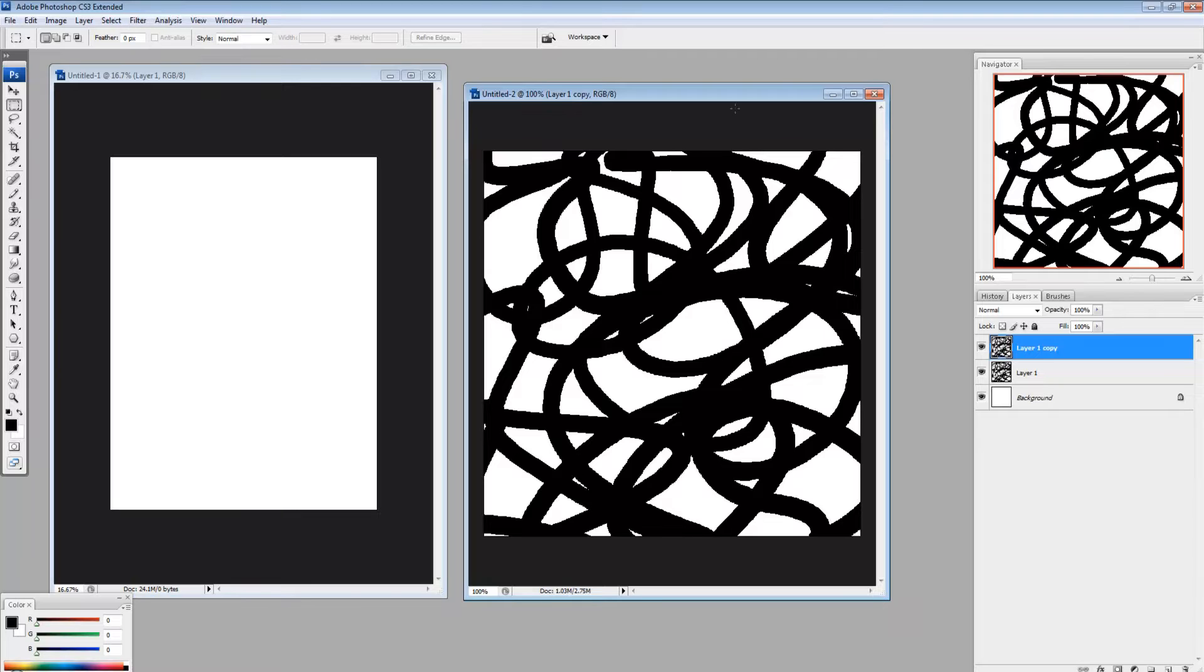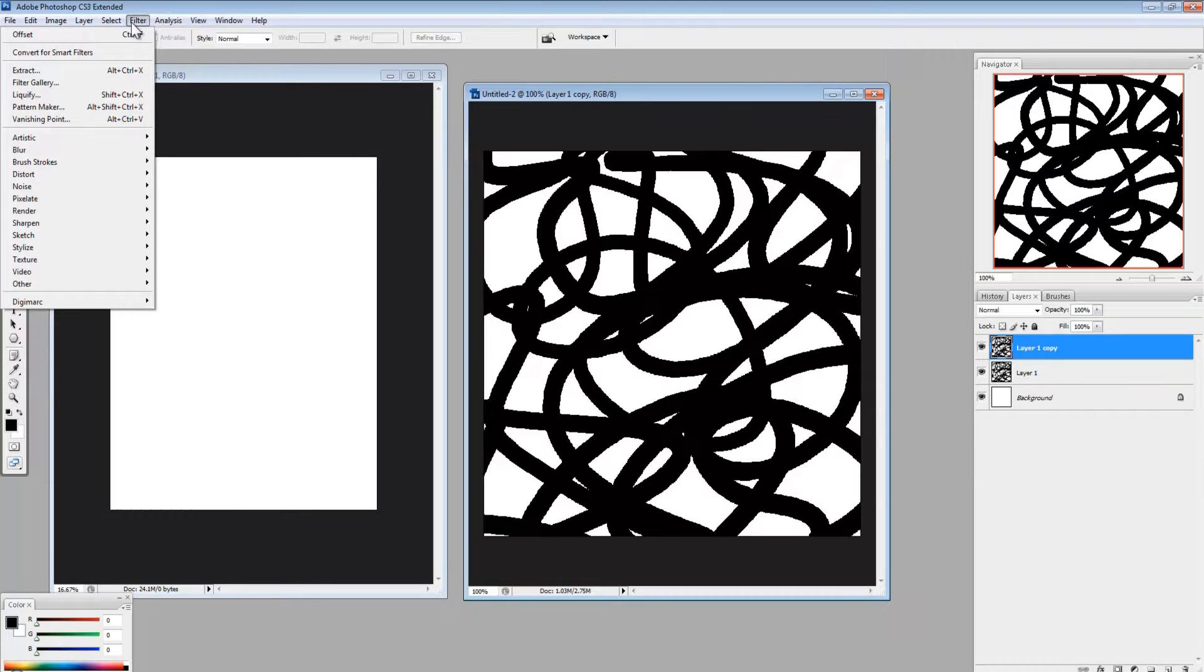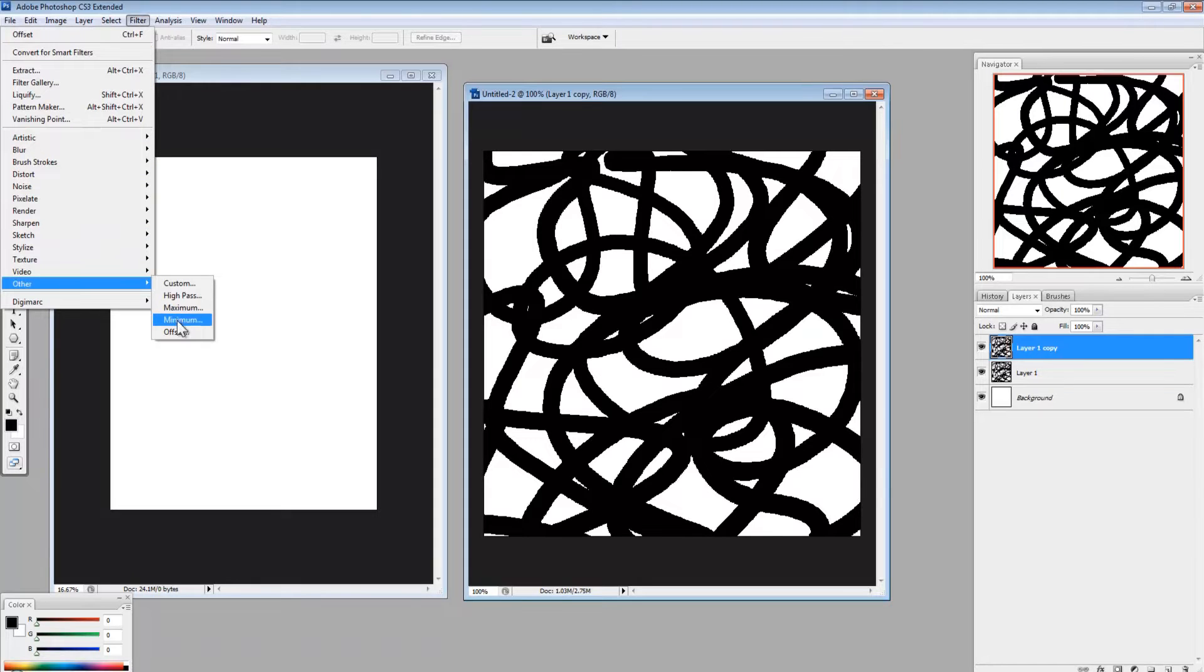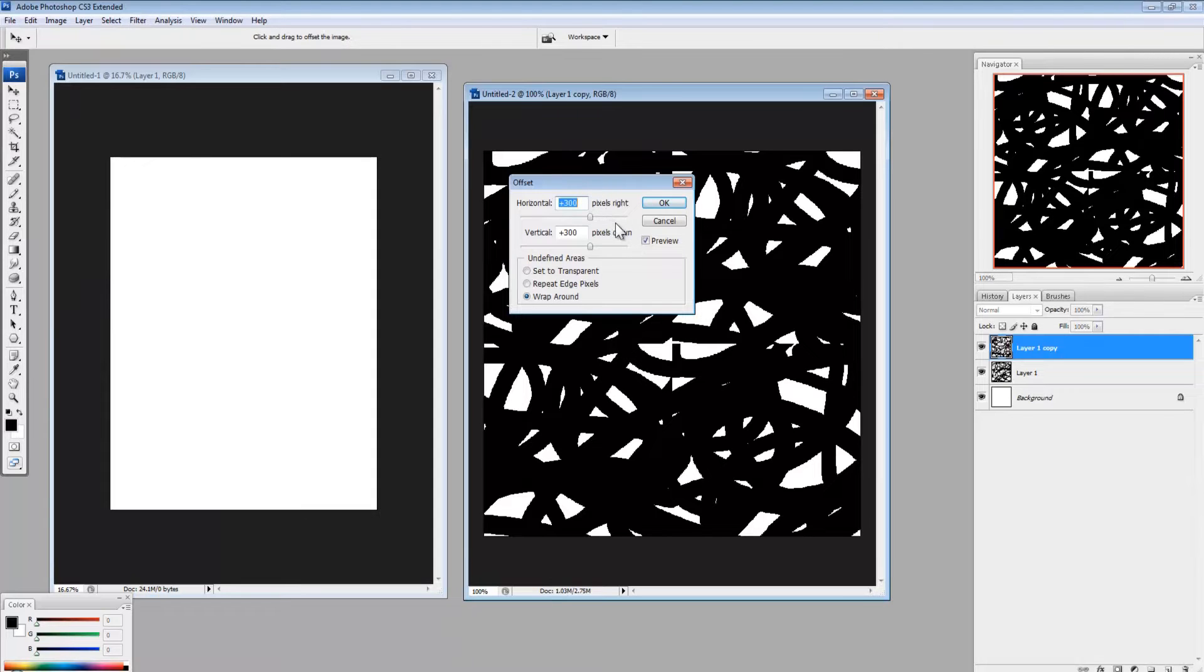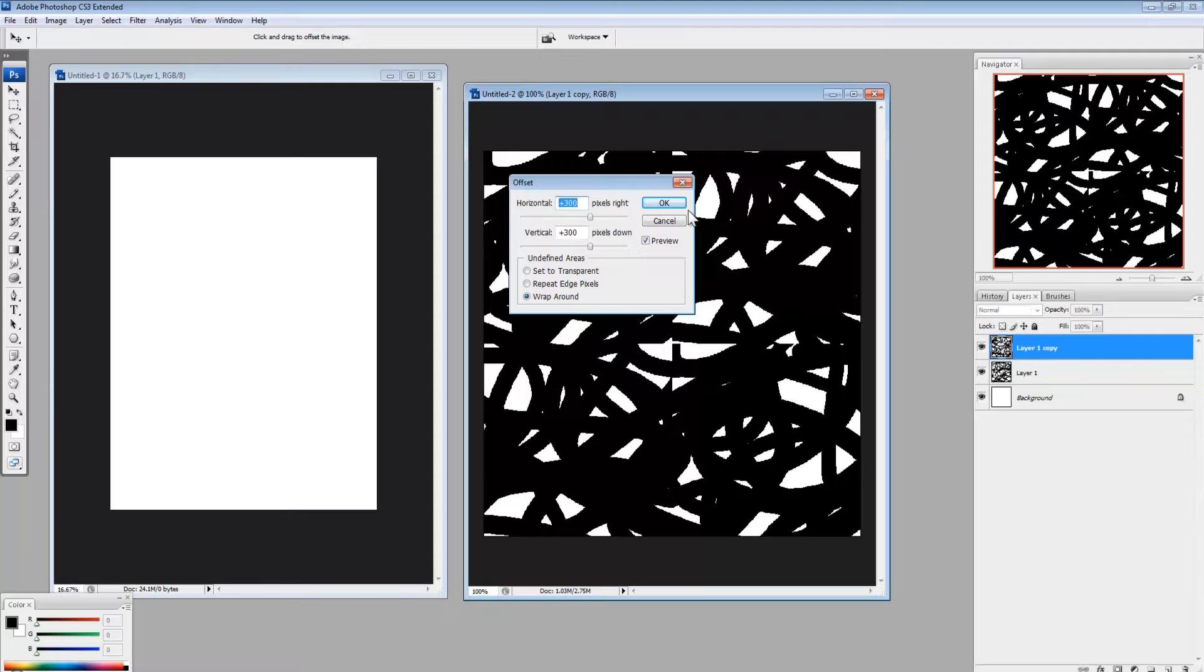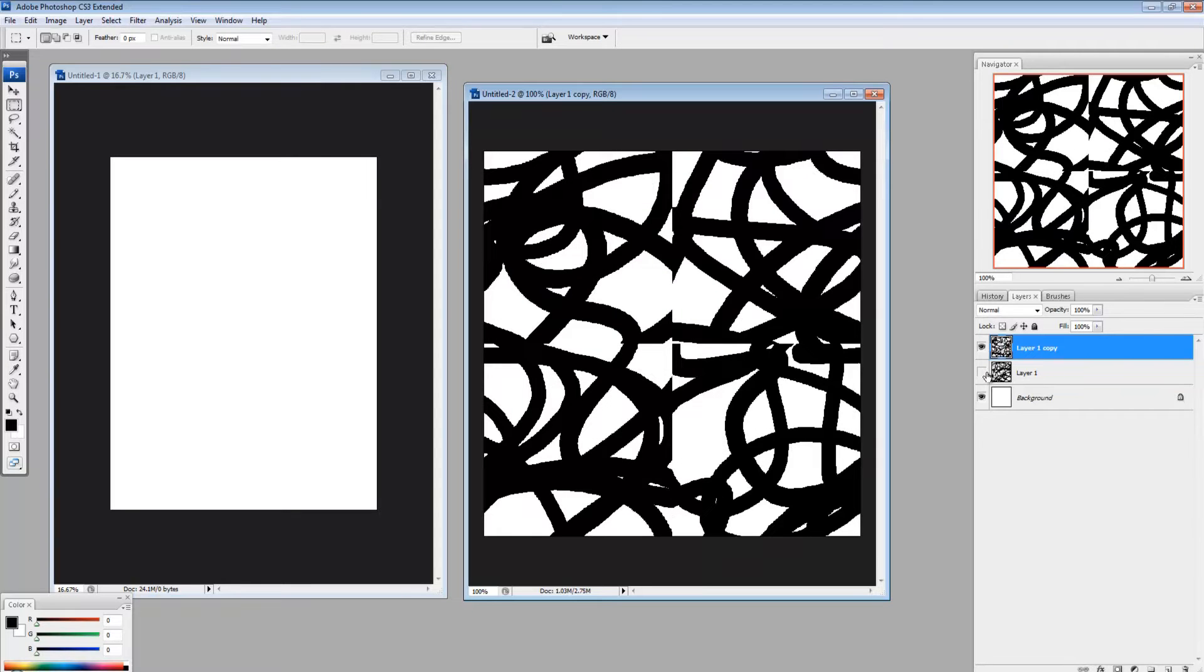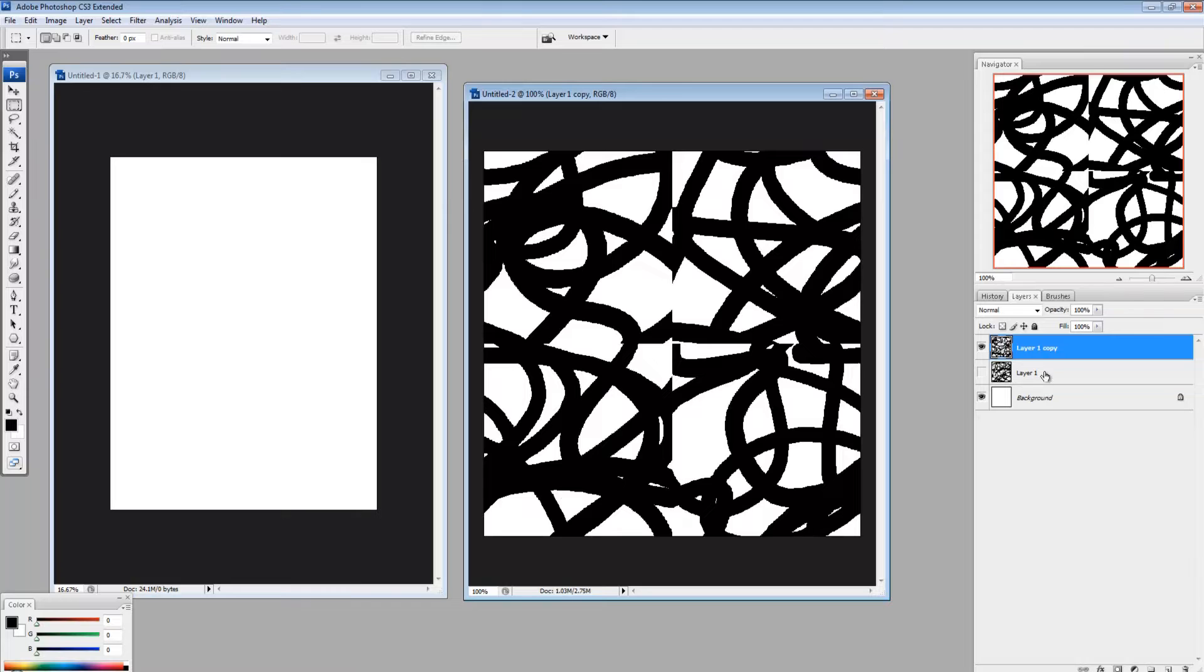So now, with this selected, I go to filter, other, it's way at the bottom, filter, other, offset. And this is why it was important to get those numbers right, 300 by 300. Okay, so let me just hide that, the previous one I just created when I duplicated the layer. So now I have this.